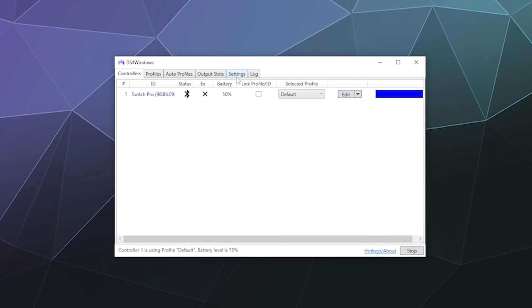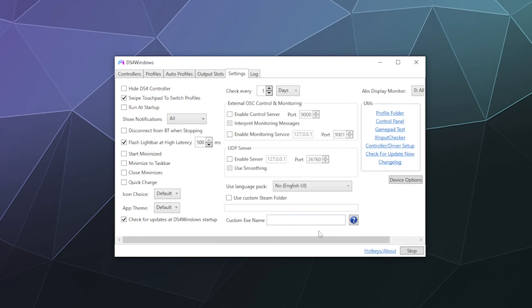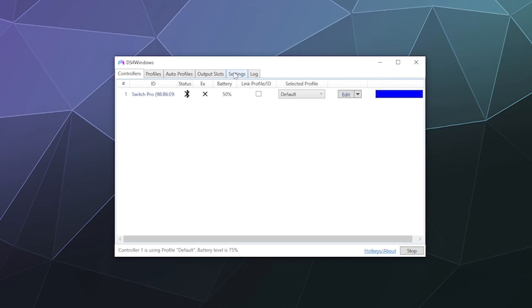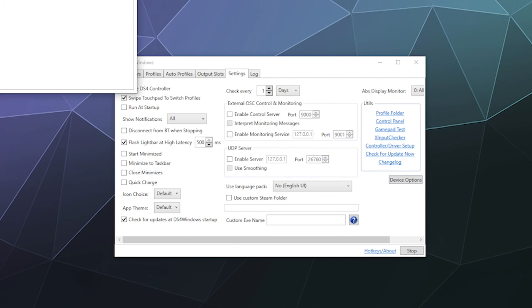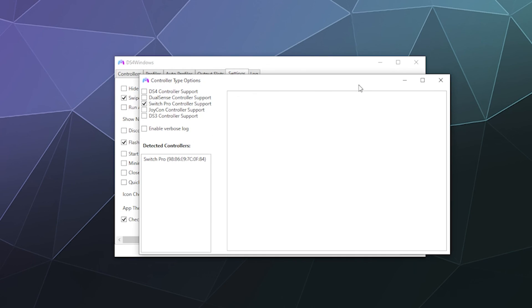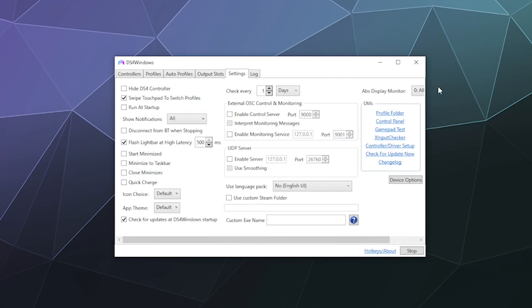If you want to switch what controller type is configured — for example, switching to Joy-Cons — click on Settings, go to Device Options using the little button on the right-hand side, and you'll see the same checkbox panel from the start of this tutorial. Switch from Pro Controller to Joy-Cons and hit Exit.